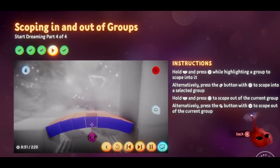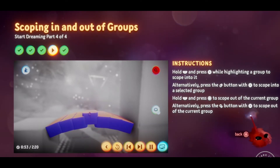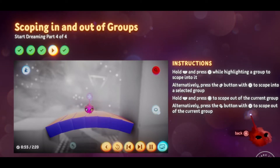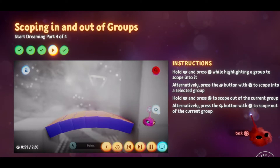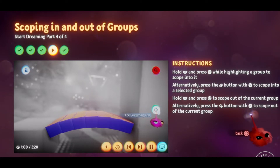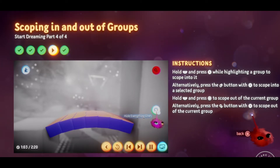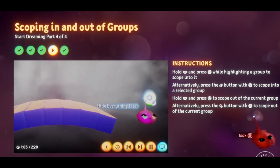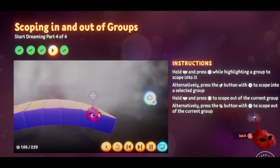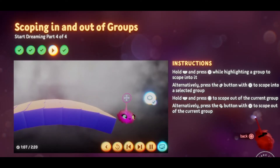We can now edit all the parts as if it wasn't a group. If you really want to focus on just the group, you can hide everything else in the scene. Just select the eye icon in the context menu to hide and unhide the rest of the scene.